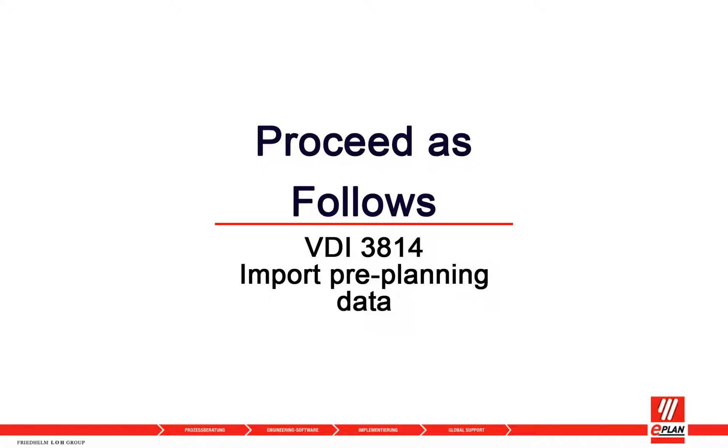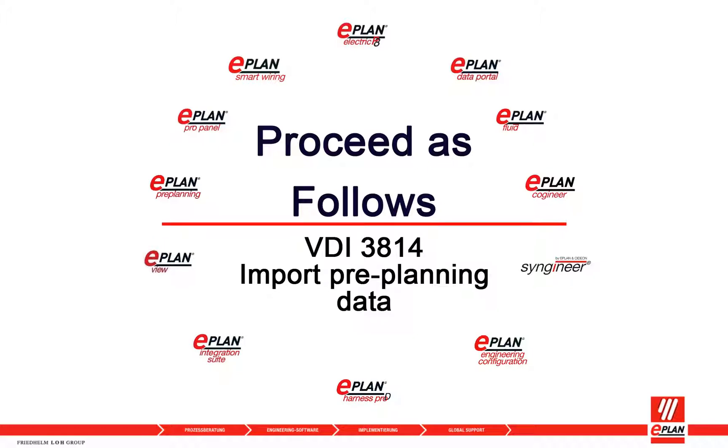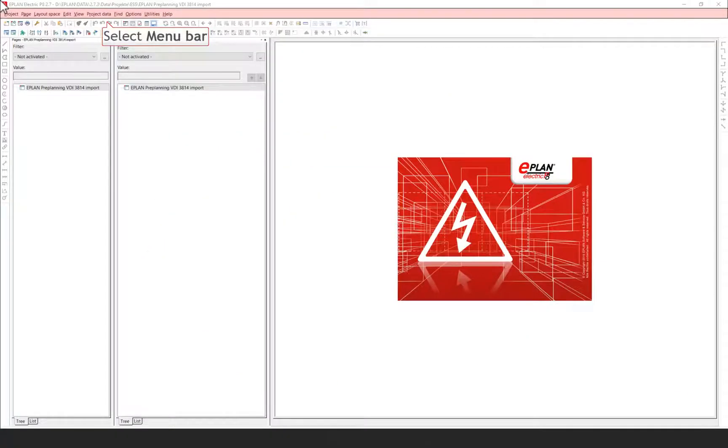In order to create the pre-planning, you can import lists with pre-planning data that were created in external applications. Possible data sources are MS Excel files and text files.